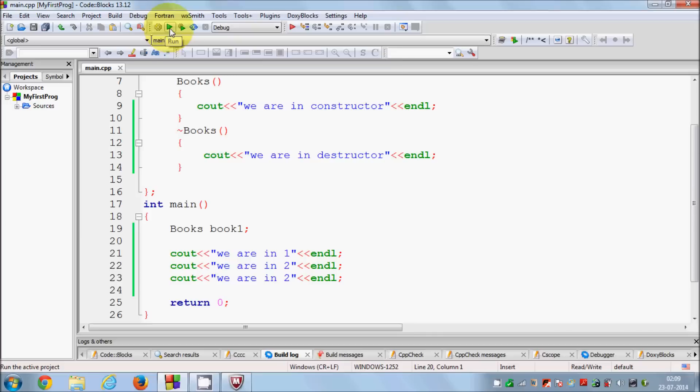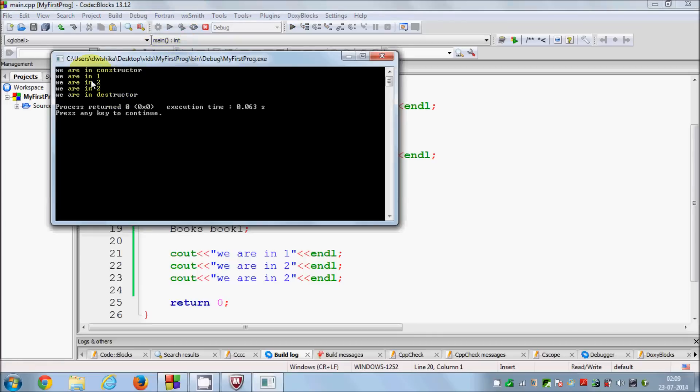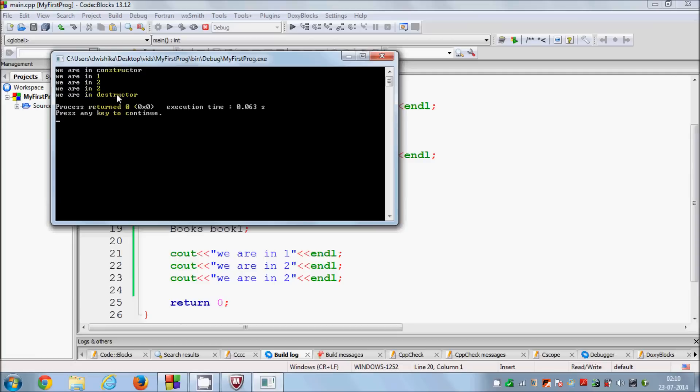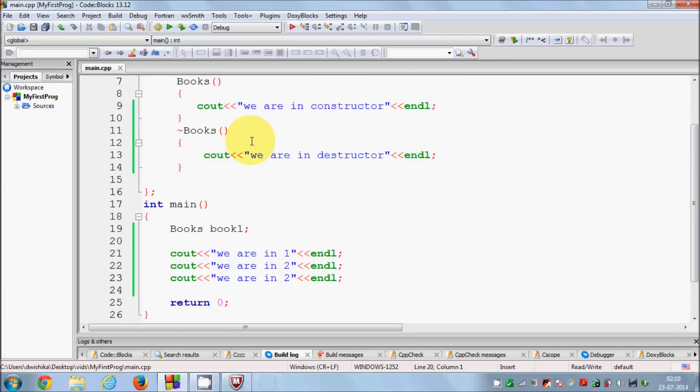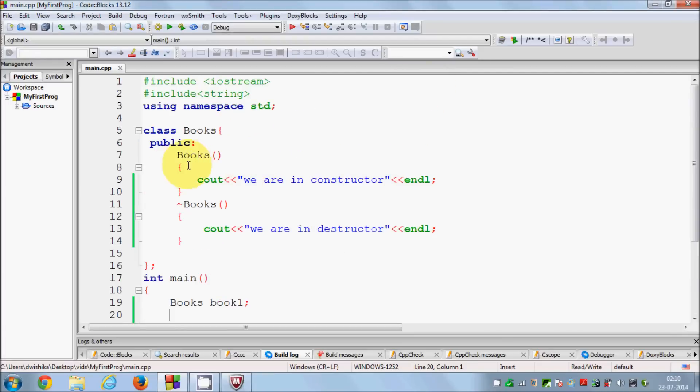It will start with the constructor, do its work, and once it goes out of scope then it will call the destructor. Let's see once again. When the program runs, first of all constructor is called, then it executes the code which you write in that same scope, and whenever it goes out of scope it calls the destructor and all the resources are released by your object.